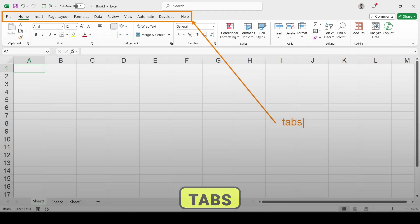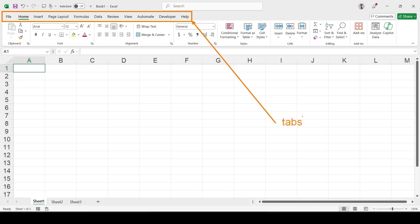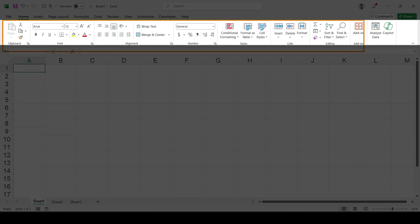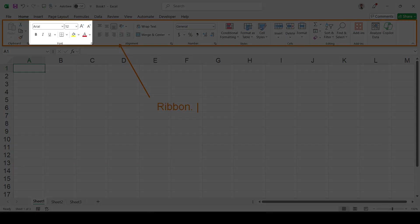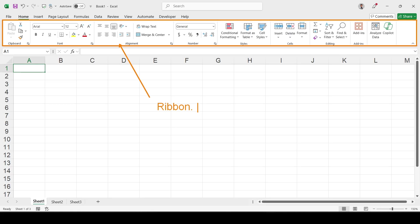Every tab will consist of many options. Below the tabs, this area is known as the ribbon. The ribbon consists of different elements. For example, in the Home tab we have the Font group, the Alignment group, and the Number group — these are groups. Every group contains different options: in the Home tab's Font group, you have options for bold, italic, underline and so on.